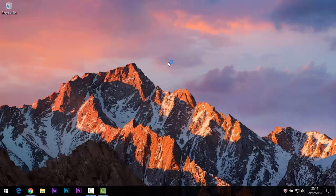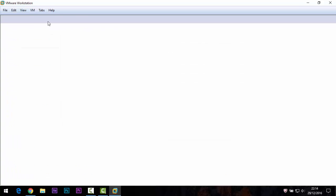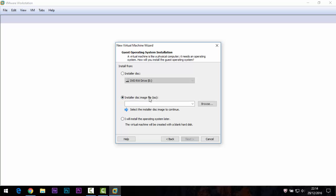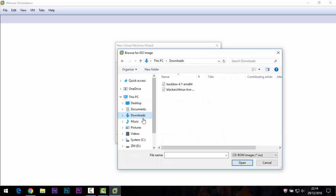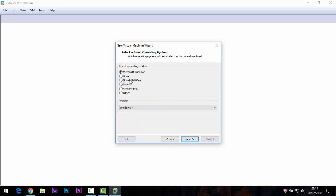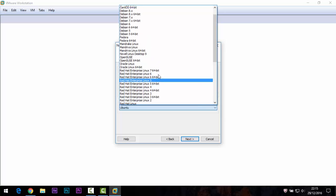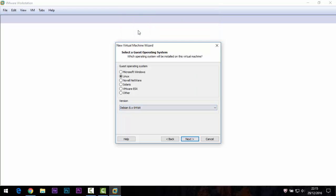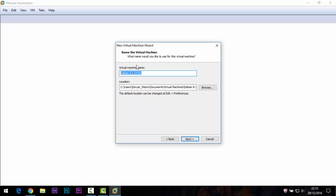Open VMware and click on 'New Virtual Machine'. Select the installer disc image file ISO option, then click browse and choose the BackBox ISO. Click Next. In here choose Linux and the version — Ubuntu 64-bit.